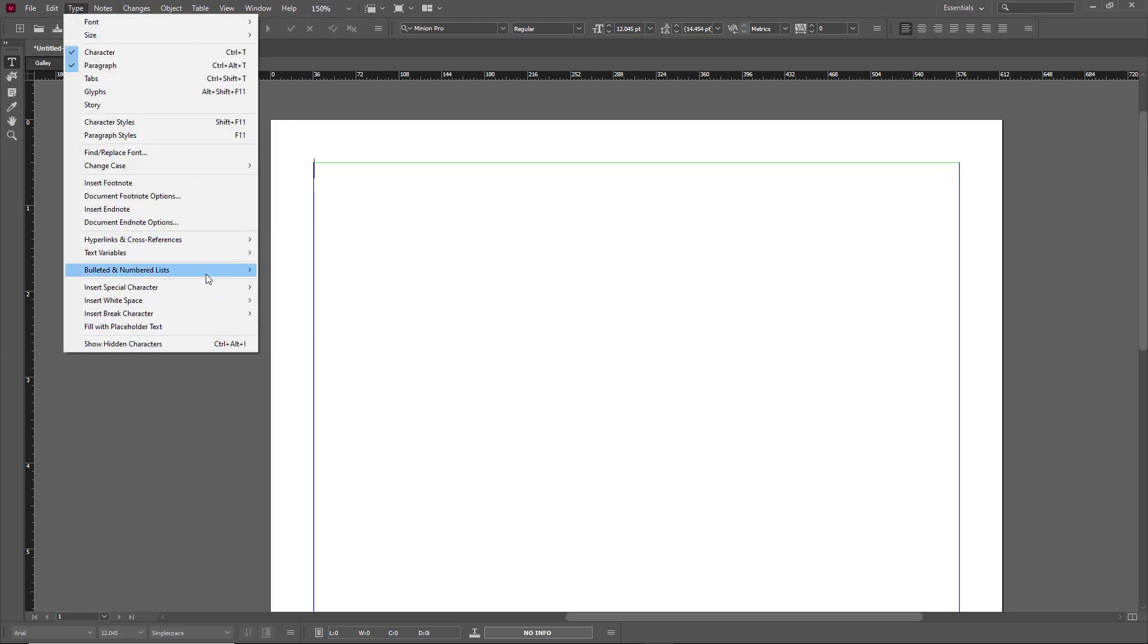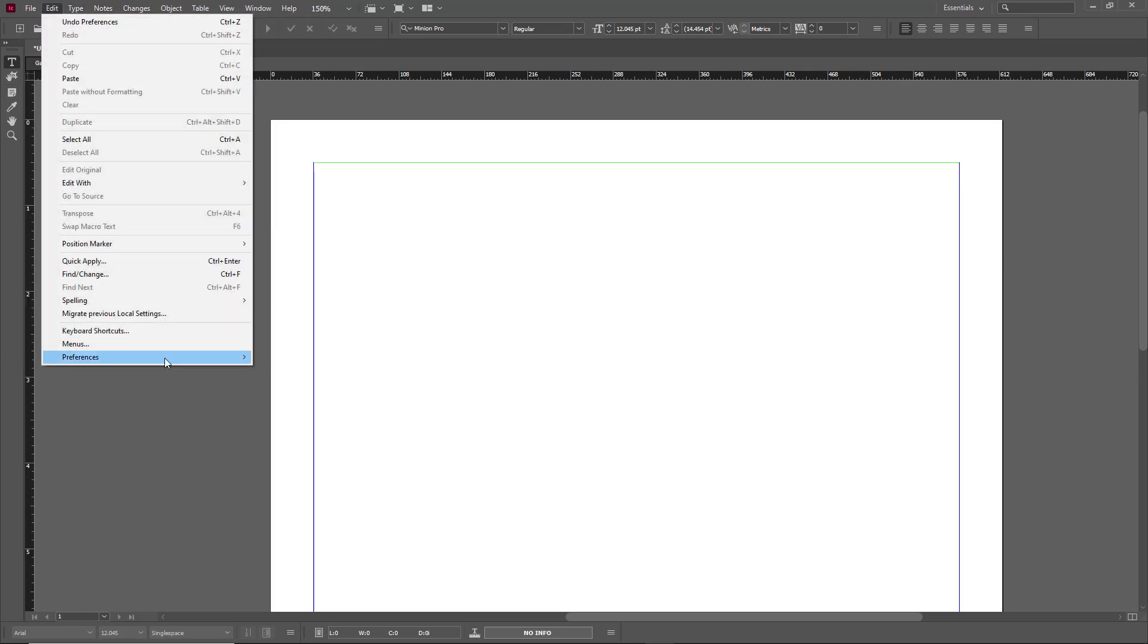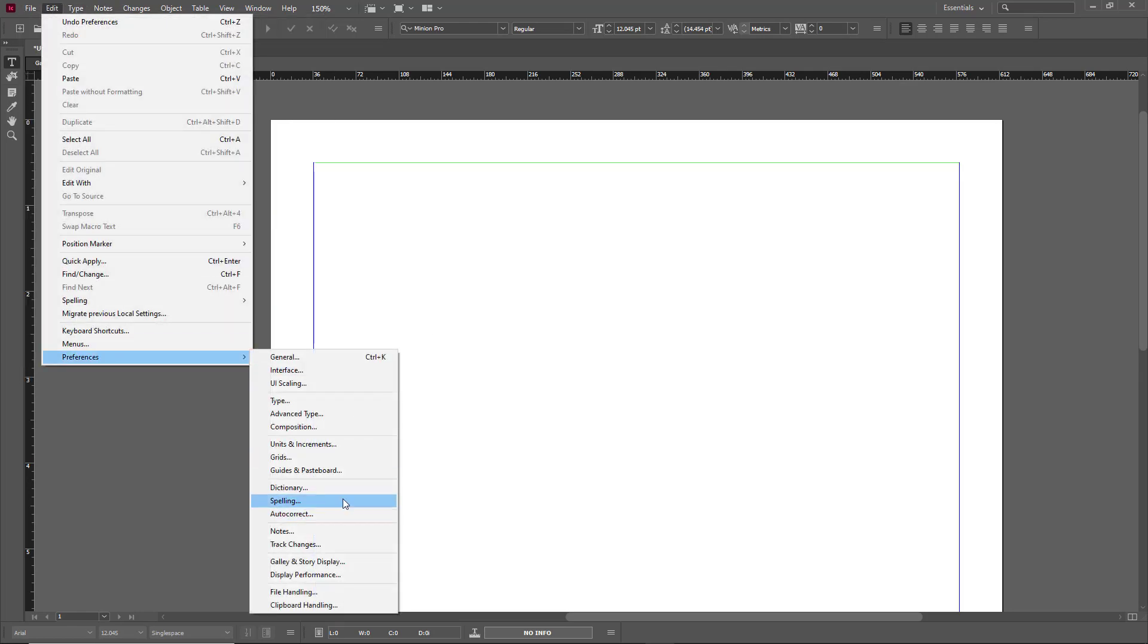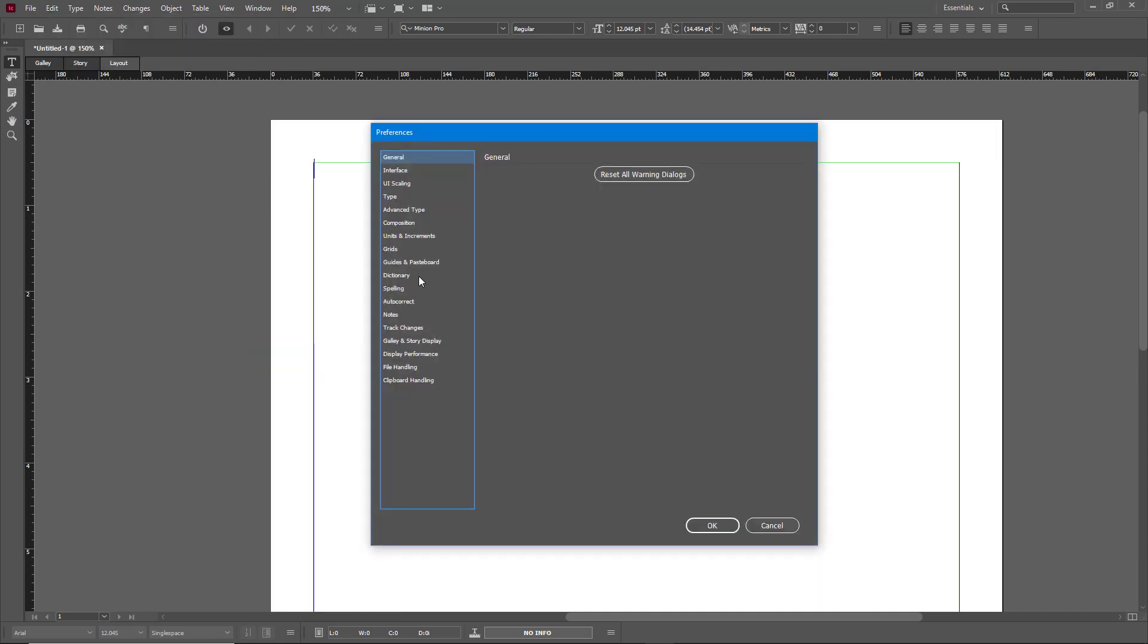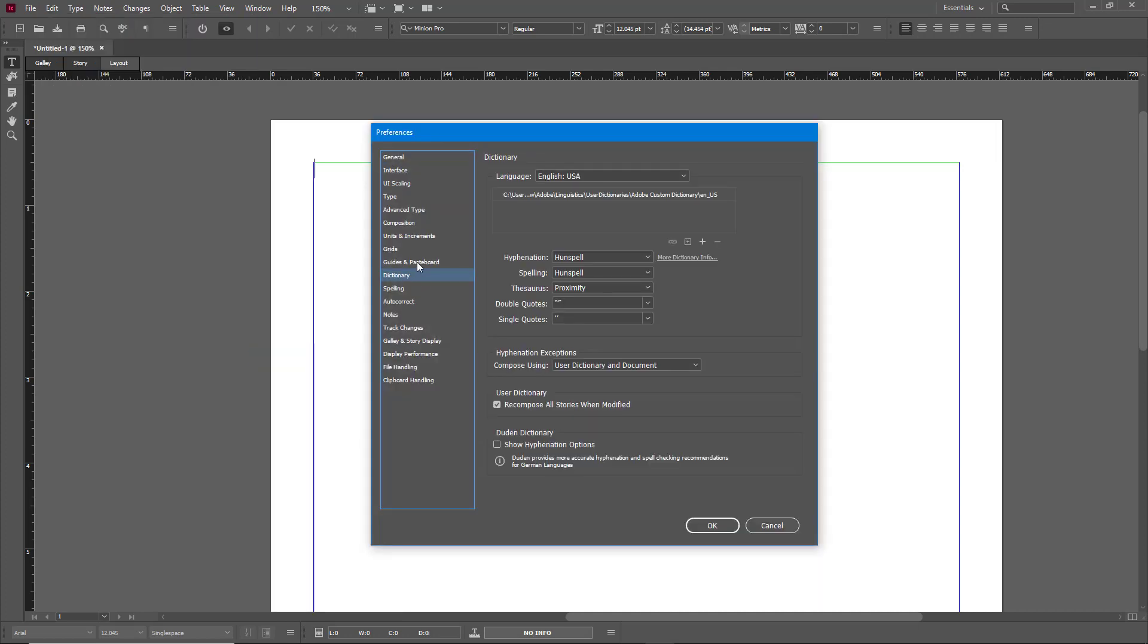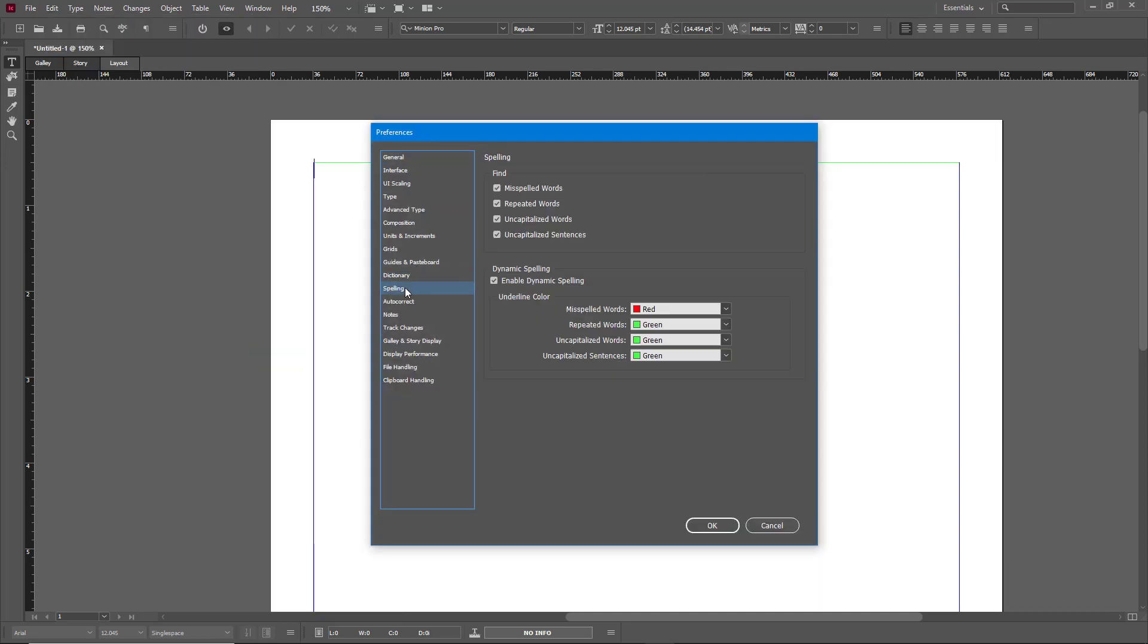So it contains the overall output with the preferences right here. So you can go around and change everything out. You got the Dictionary as well, you got the Spelling options right here. Like you can find the misspelled words, repeated words, and uncapitalized words. So you can change this out as well.